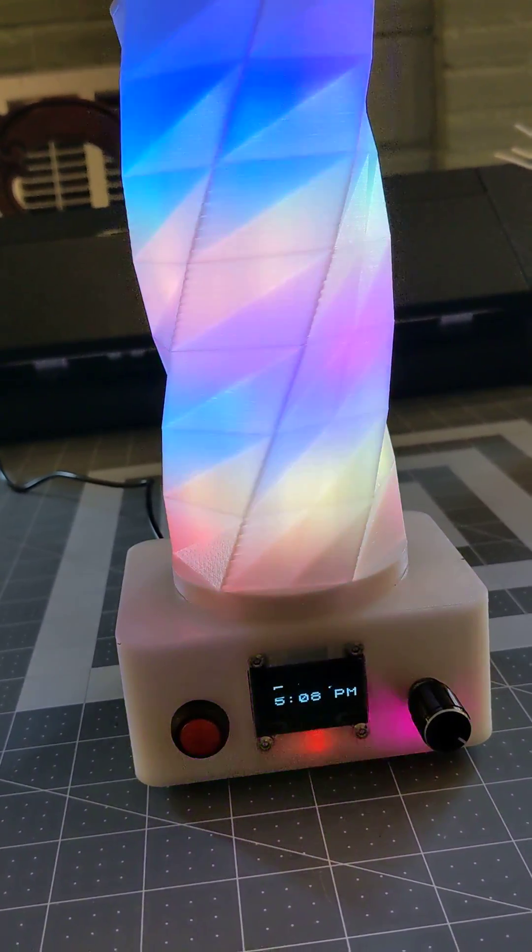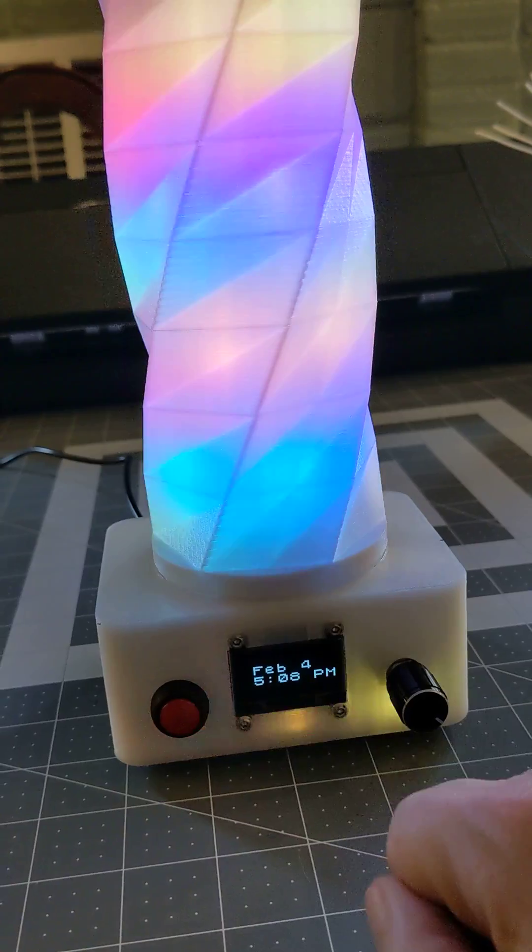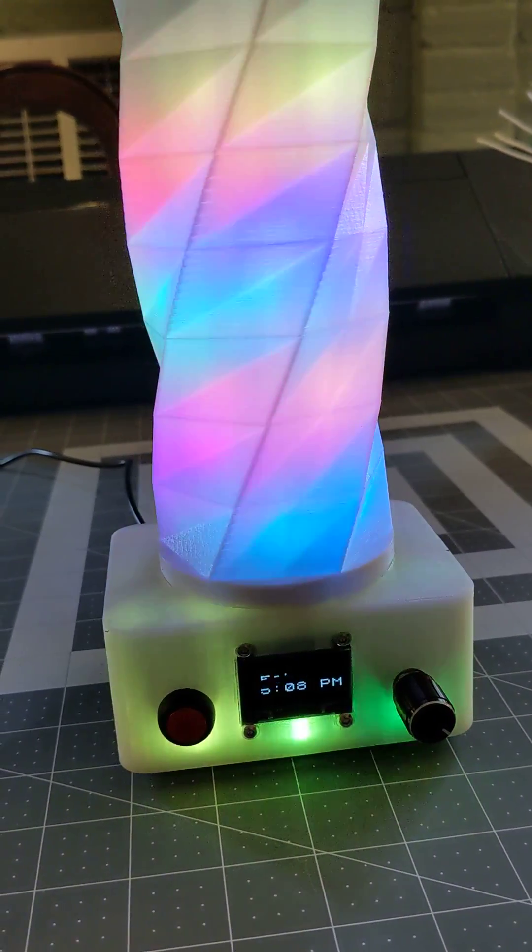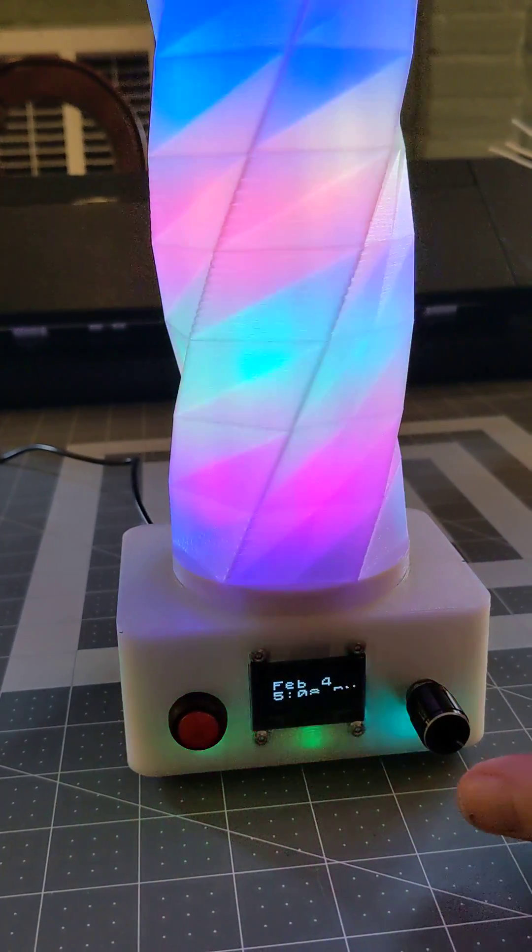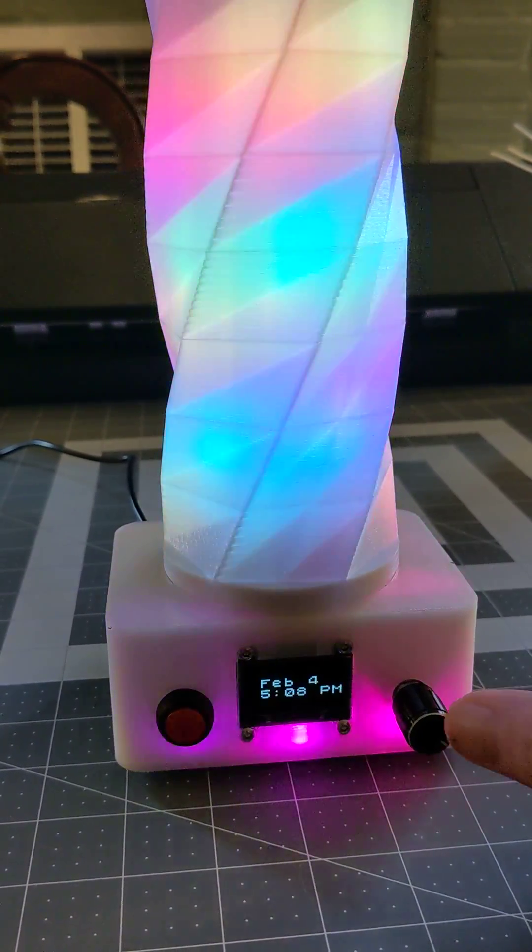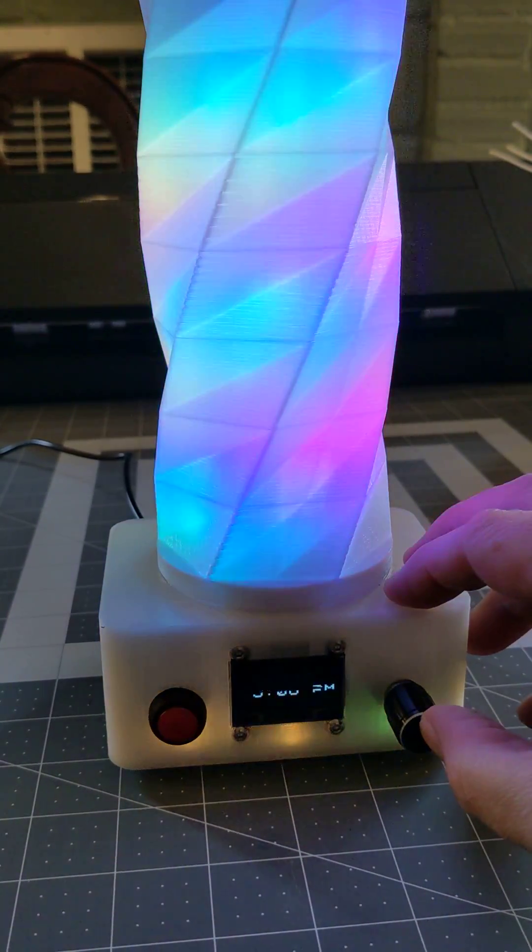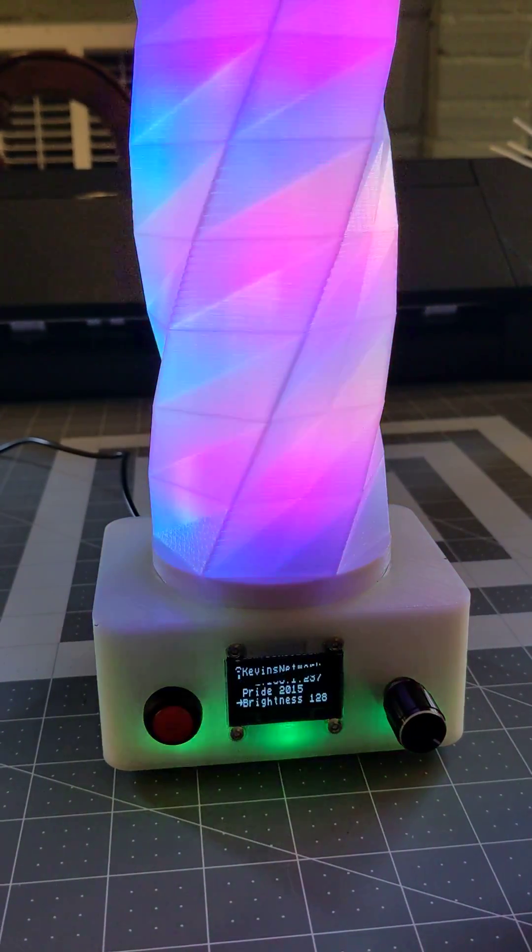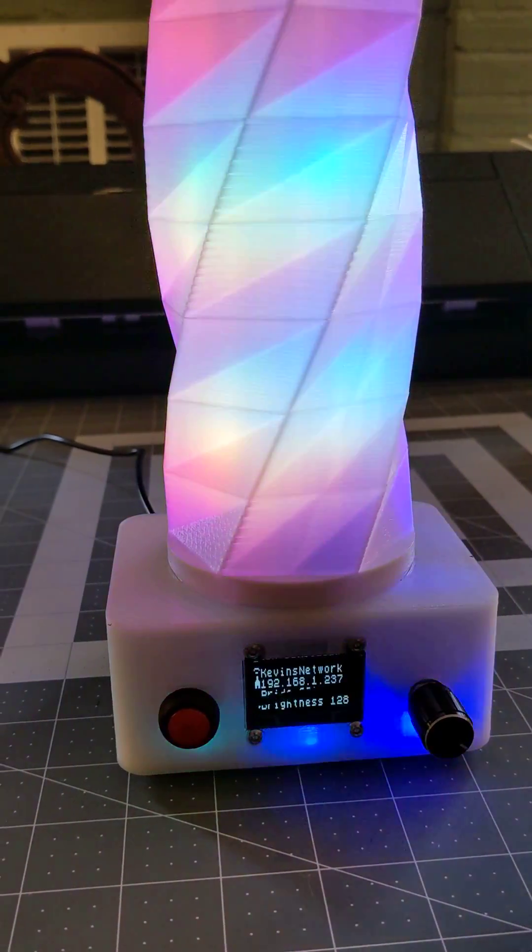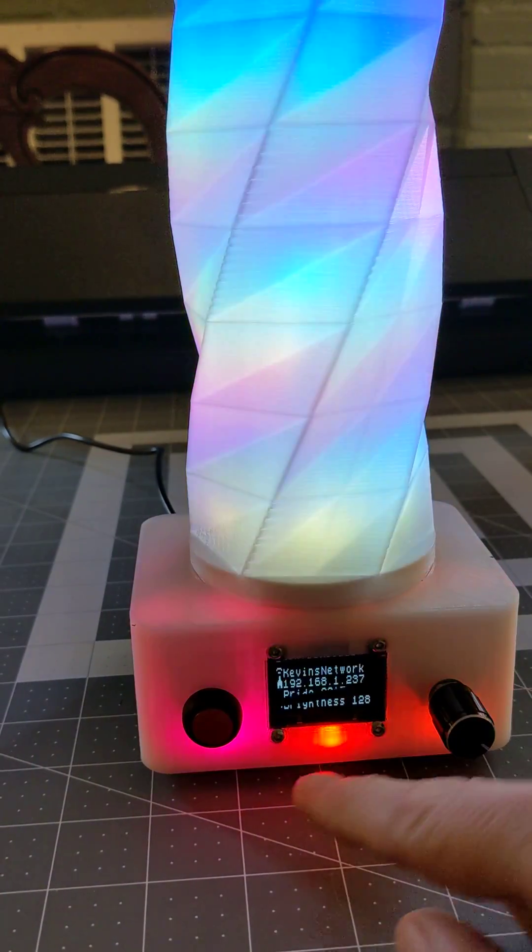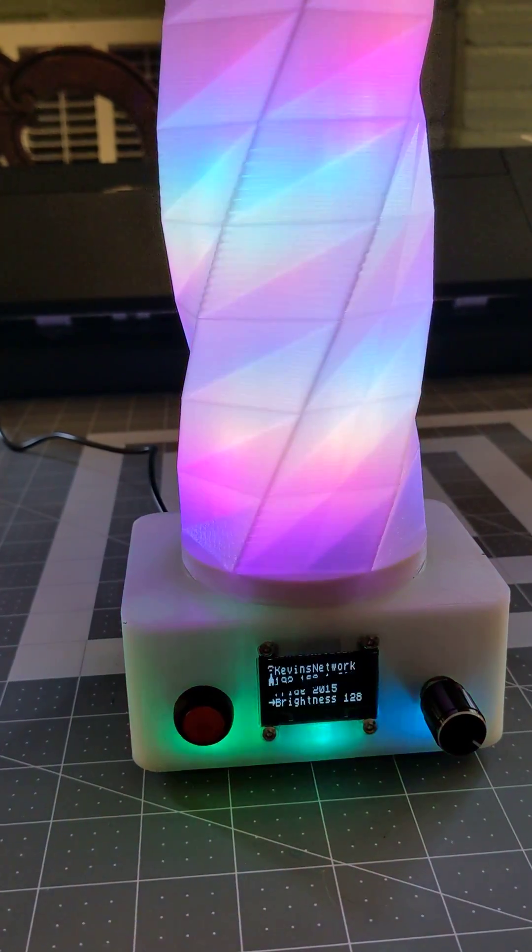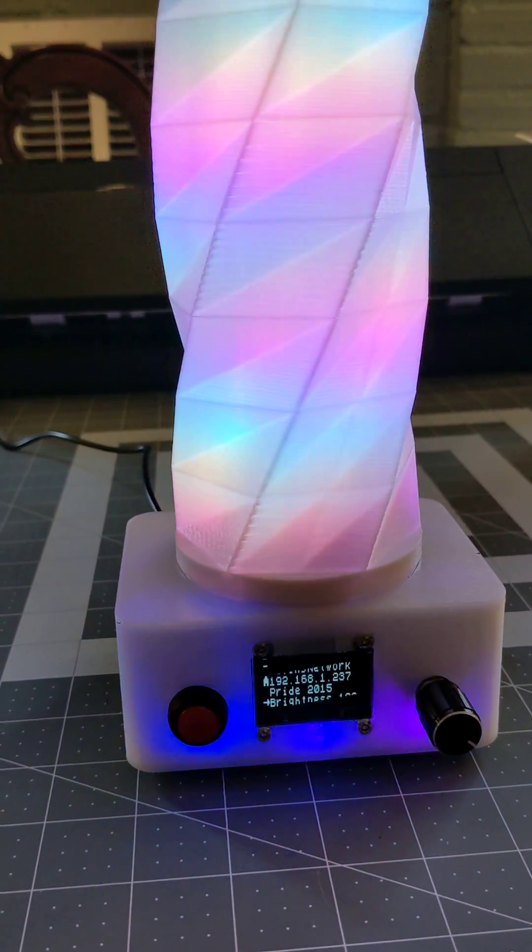Let's step through it. It times out to a clock. To wake it up, just turn or press the rotary encoder. Currently it's set to configure brightness, which we can see with the arrow.